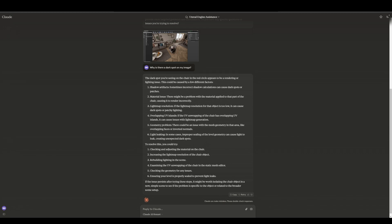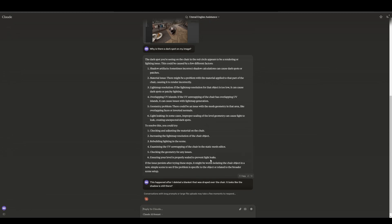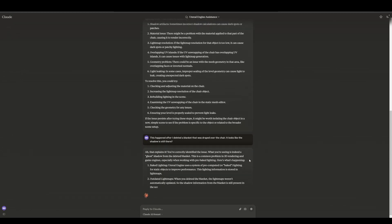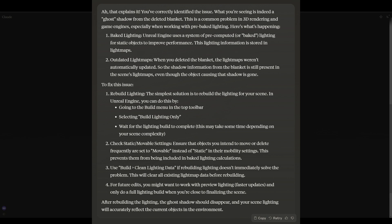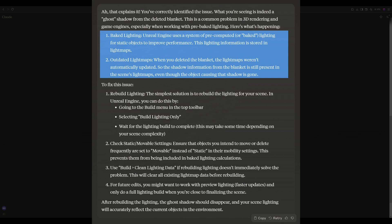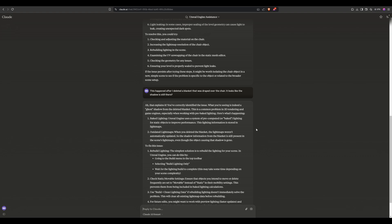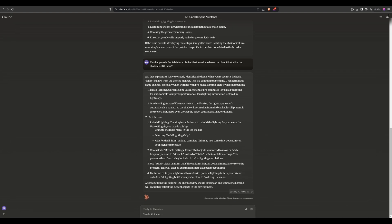So let's give it our second question and provide a little bit of help: this happened after I deleted a blanket that was draped over the chair — it looks like the shadow is still there. The response says: that explains it. You've correctly identified the issue. What you're seeing is indeed a ghost shadow from the deleted blanket. This is a common problem in 3D rendering and game engines, especially when working with pre-baked lighting. Unreal Engine uses a system of pre-computed or baked lighting for static objects to improve performance — this lighting information is stored in light maps. When you deleted the blanket, the light maps weren't automatically updated, so the shadow information is still present. So Claude got the answer on the second stage.